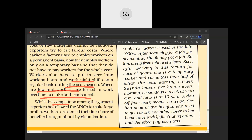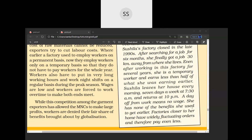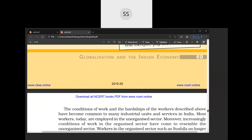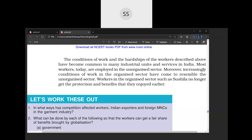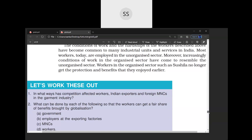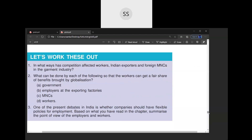While competition among garment exporters has allowed MNCs to make large profits, workers are denied their fair share of benefits brought about by globalization. Globalization has brought benefit to few but loss also to a few groups of people, and that completes the chapter. After going through all the videos, you will be able to do the questions. Any queries, you are welcome to ask. Have a good day.